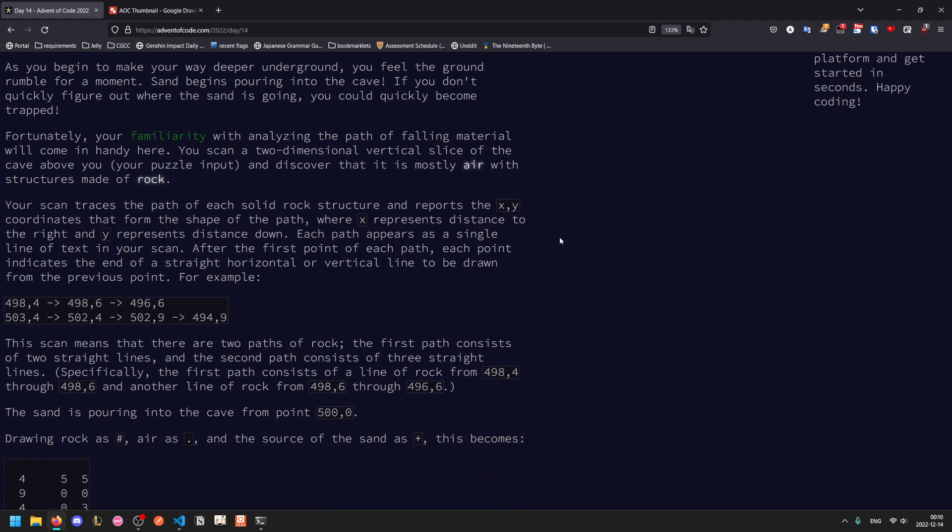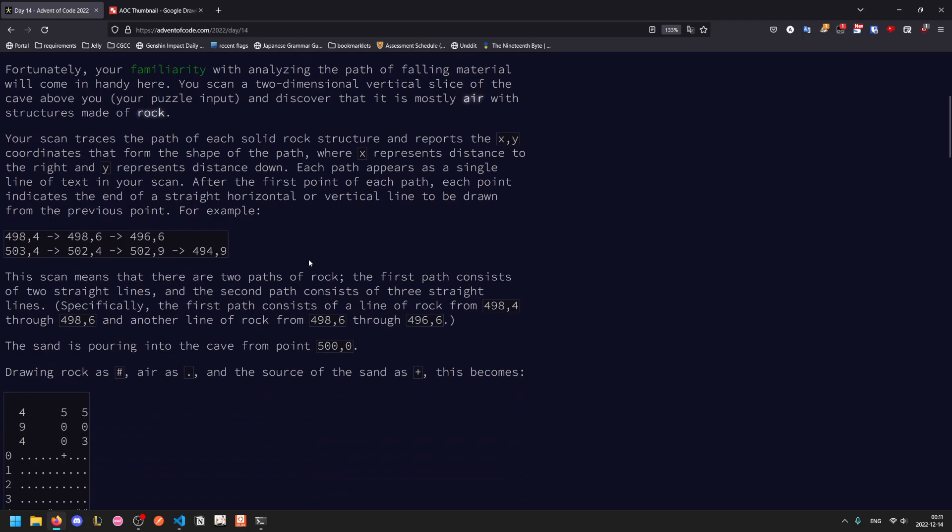Each path is a single line of text in your scan. The first point in the path indicates the end of a straight horizontal or vertical line to be drawn, and the second one is the other endpoint. So do note that this means that between each pair of inputs here, one of the coordinates is going to be the same. So you don't have to worry about diagonal lines, all of your lines are either horizontal or vertical here.